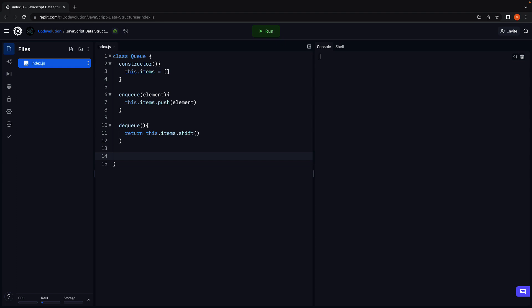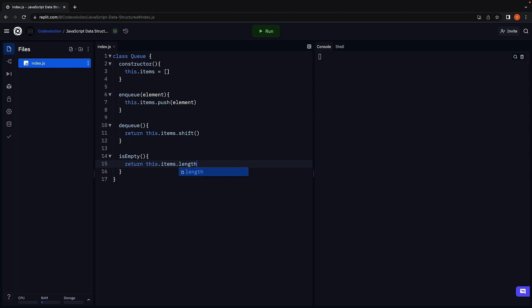Next, let's implement the isEmpty method. The queue is empty if the length of the items array is 0. Very similar to the stack implementation.